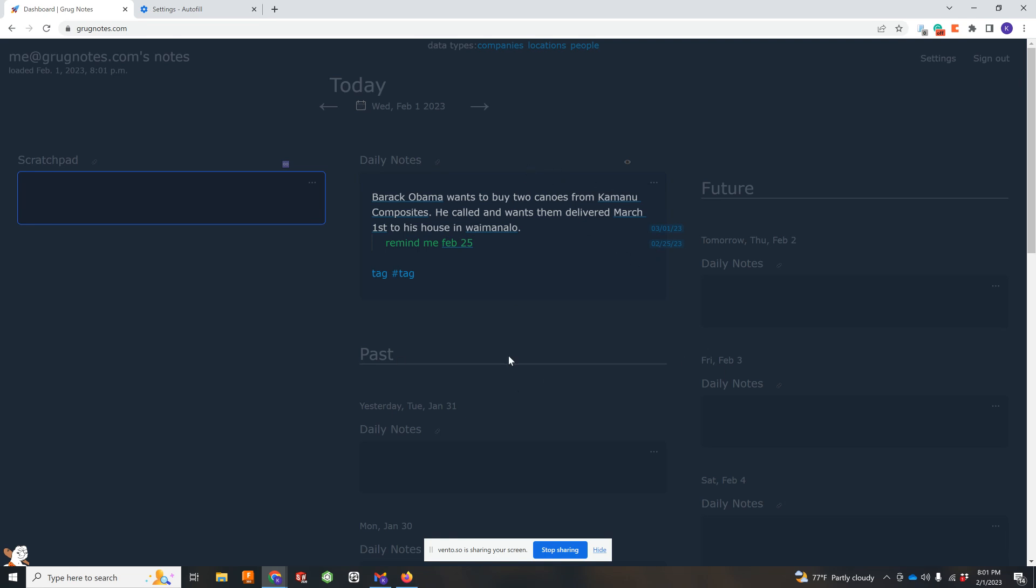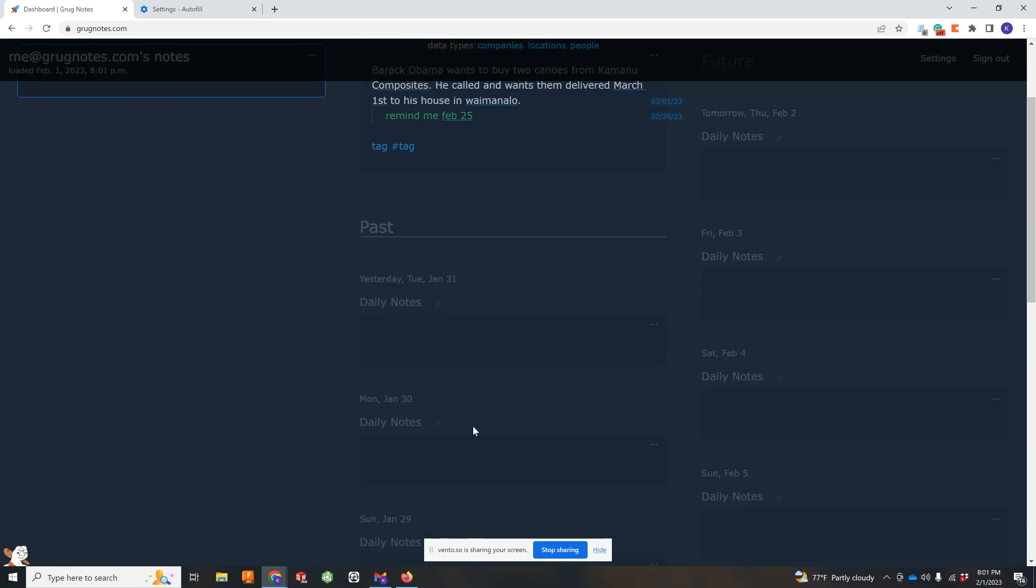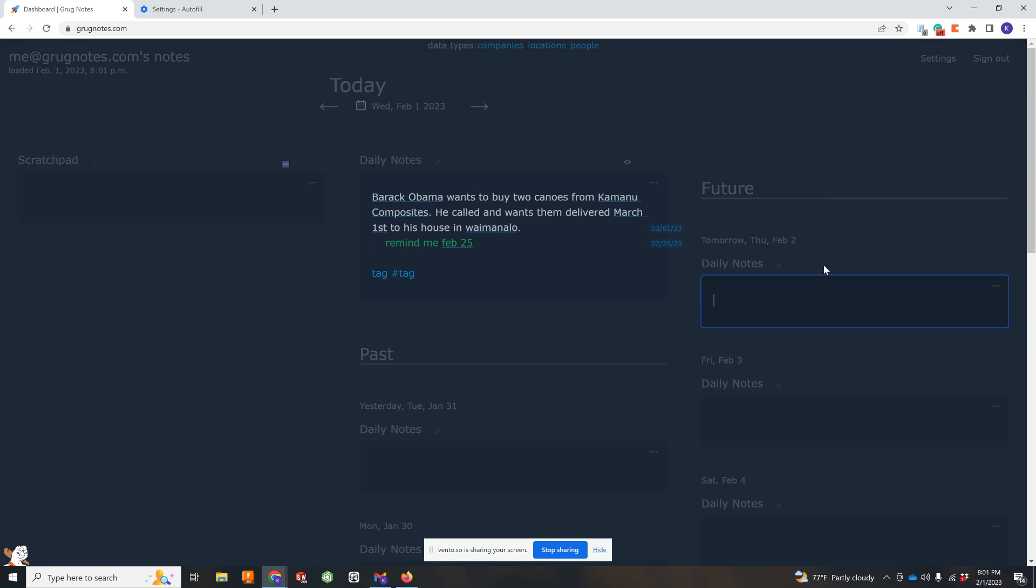And of course, your daily notes cycle. So everything goes down in the past. The future is, I got tomorrow's notes, so if I have stuff I want to put in tomorrow, go to a meeting at 8 a.m. I'm not really paying attention to times. I'm not a big planner, but at least this note will be there.